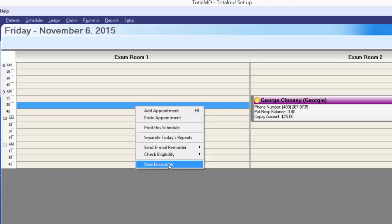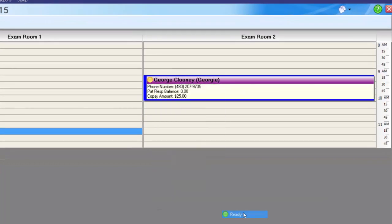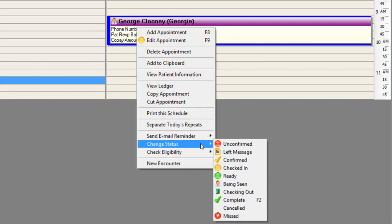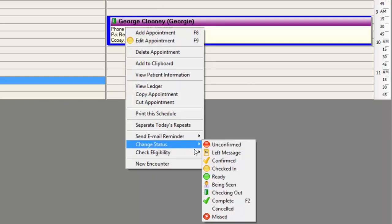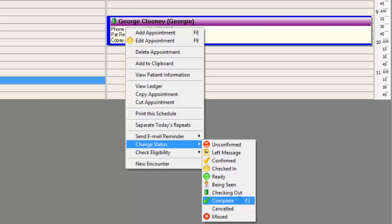The last option is to create a new encounter, which we'll cover in a later video as it pertains to EHR. Moving forward, I'm going to mark George as ready to be seen — we have our green dot. Once George is taken in back, we can change his appointment status to Being Seen. When he's ready to come up front, the medical assistants can change his status to Checking Out, and the front office can change it to Completed to begin the checkout process. Keep in mind, not all of these status options are necessary — use what works for your office size.